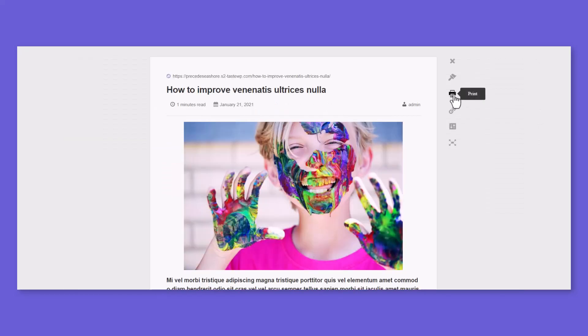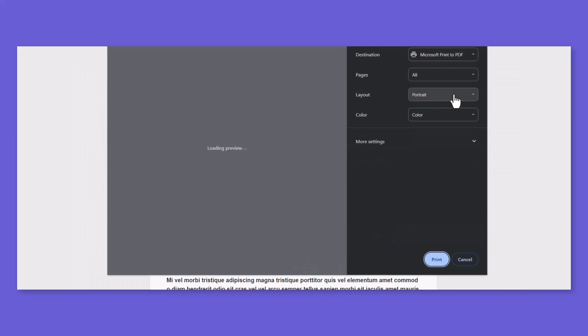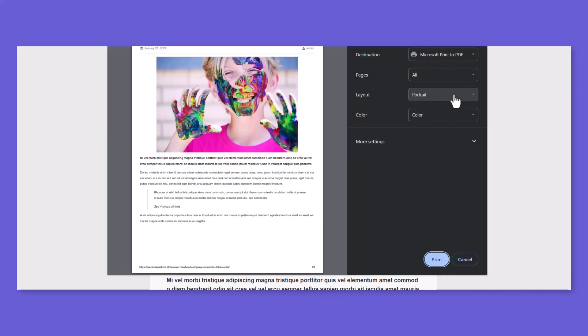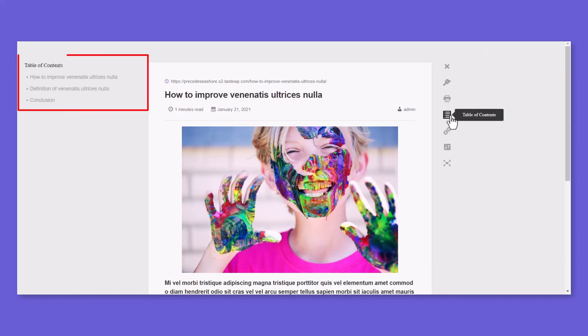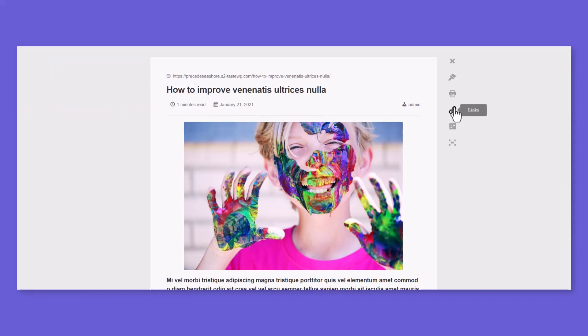Reading Mode content is printing-optimized and can be printed with just one click. Display Table of Content for Whole Article. Display useful links from your content by using the Link button.